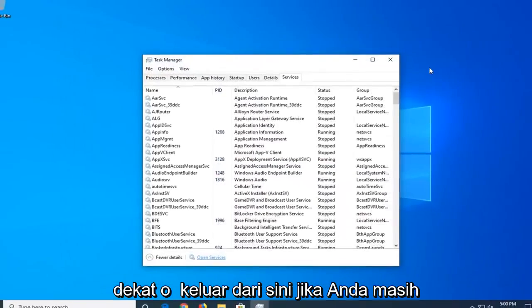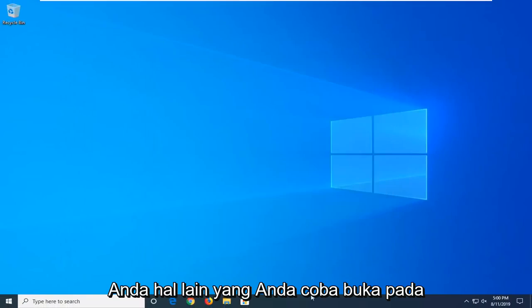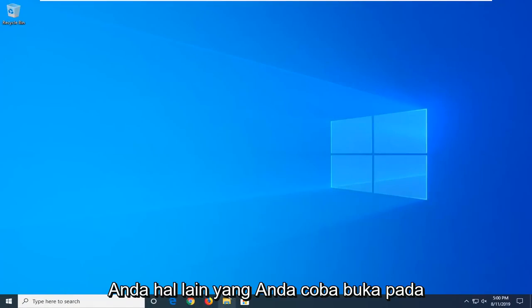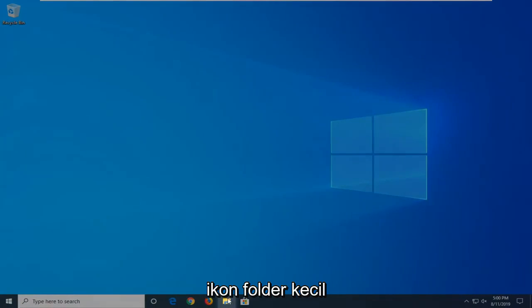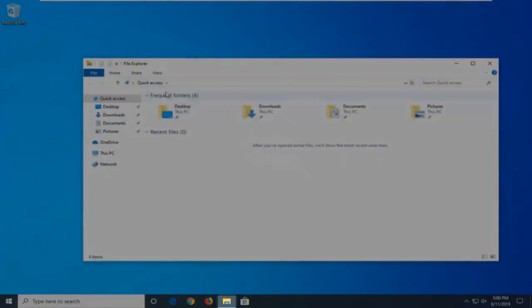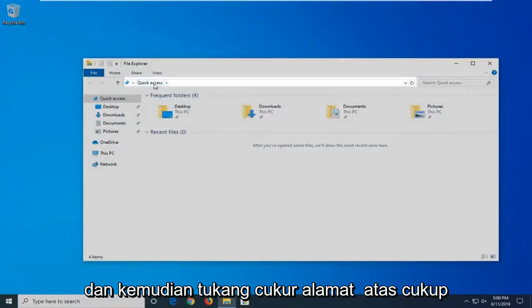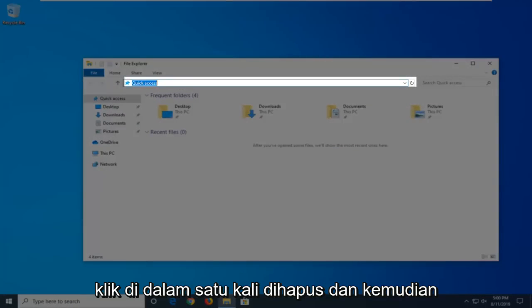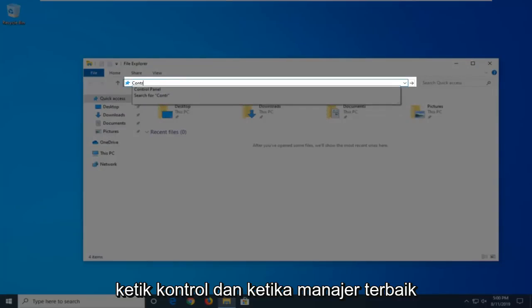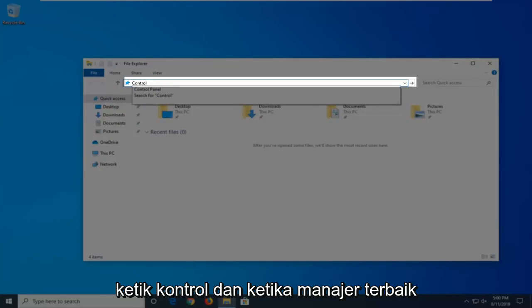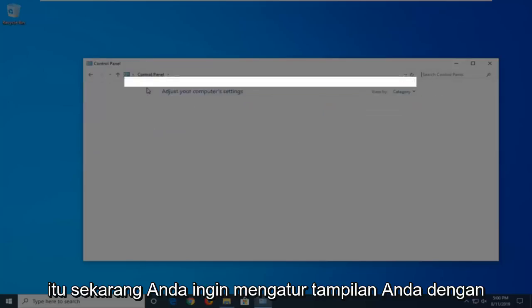If you're still having a problem after restarting your computer, another thing you're going to try is to open File Explorer. So, if you have it down in your taskbar, just go ahead and left-click on that folder icon. And then in the address bar at the top, just click inside one time, delete it, and then type in Control. And when the best match comes back with Control Panel, just go ahead and left-click on that.